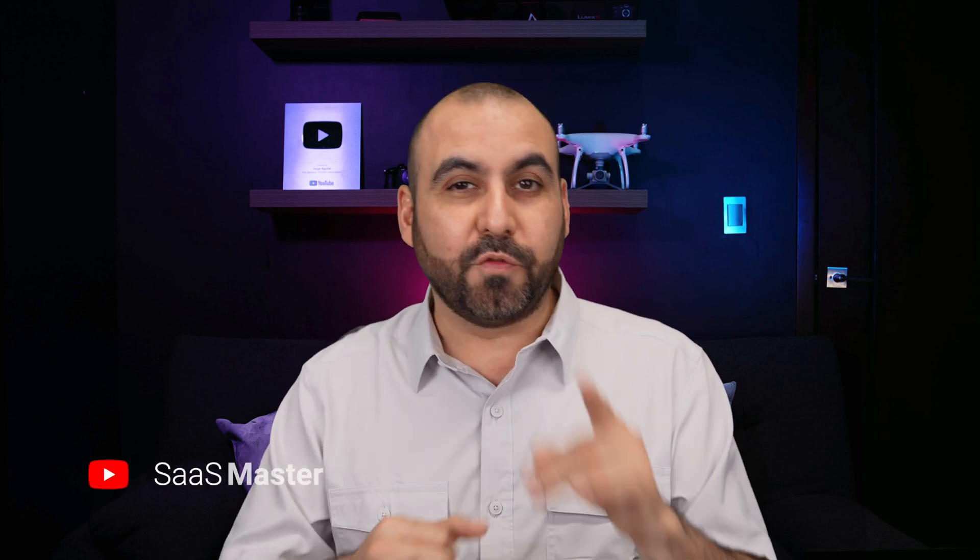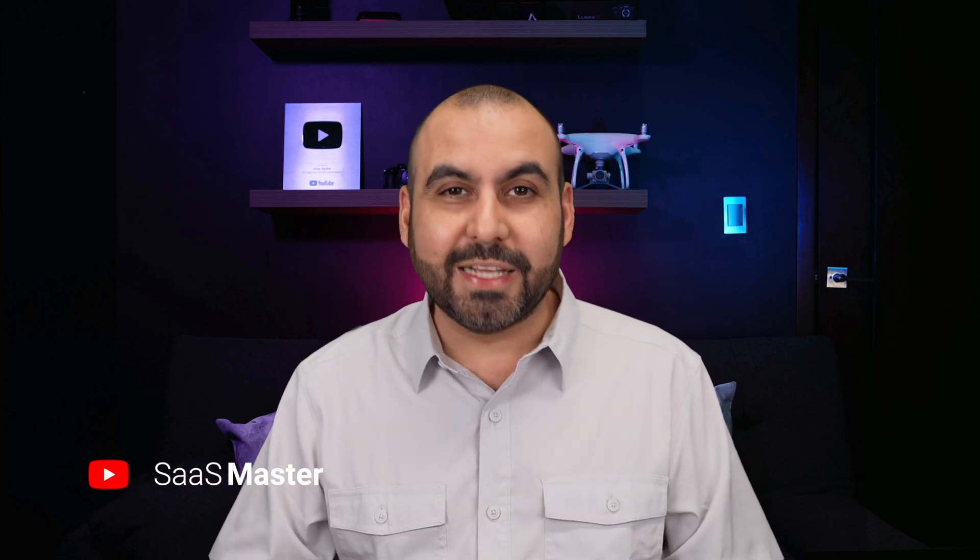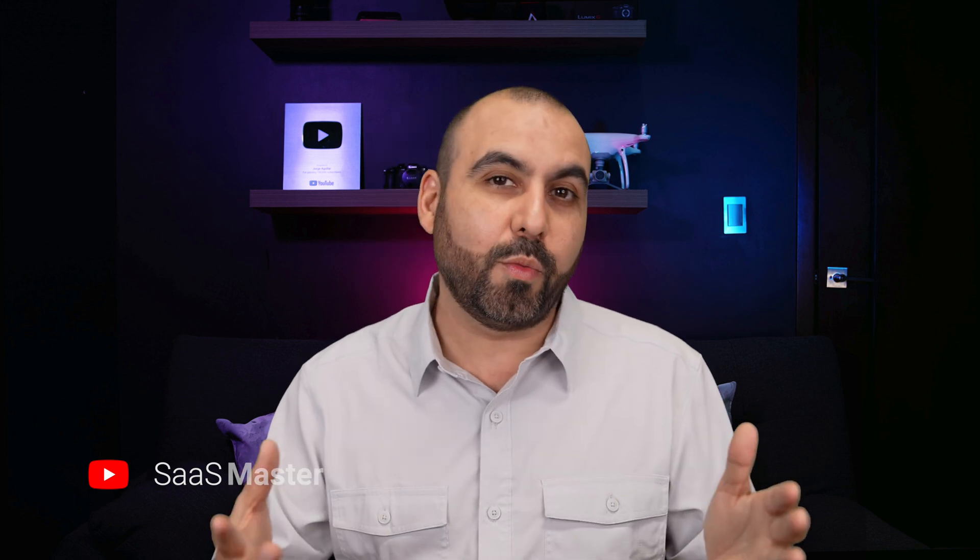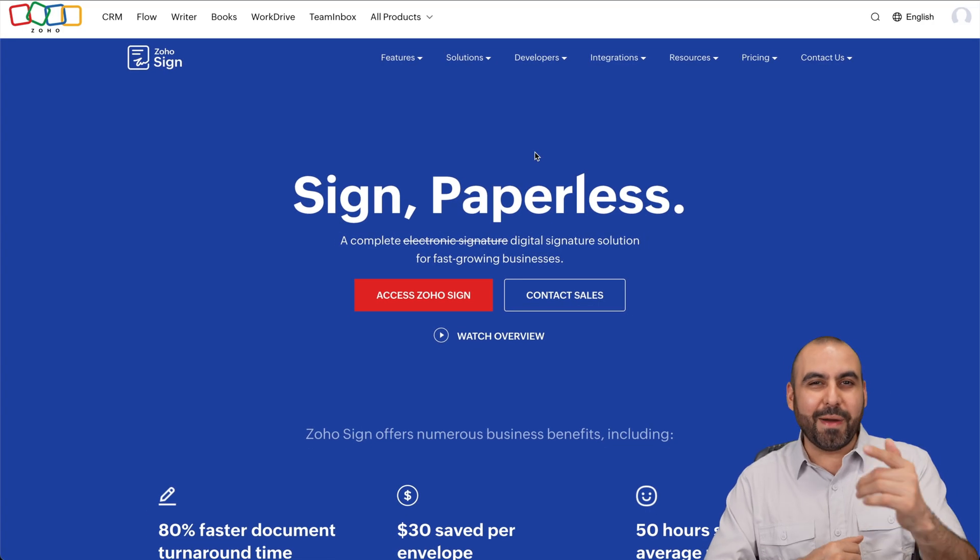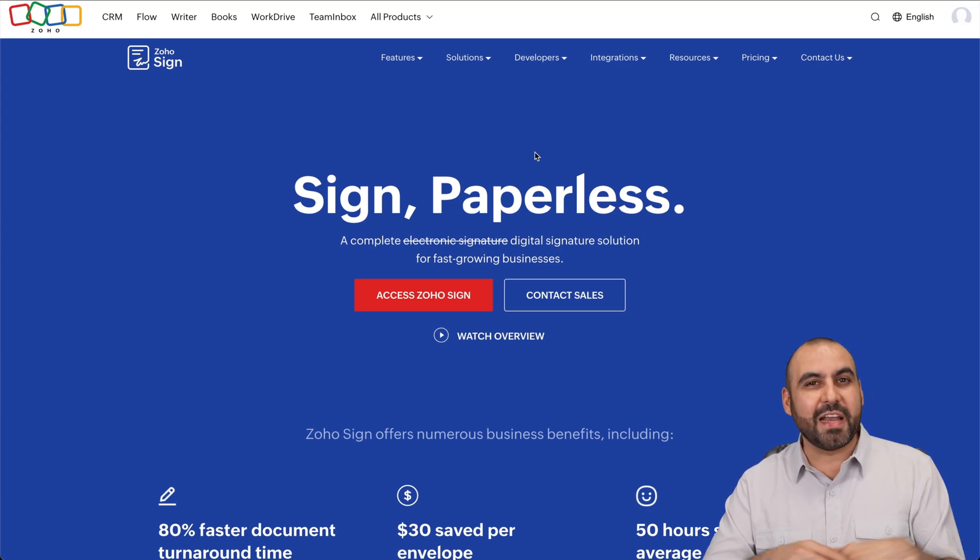If you're looking for a powerful e-signature solution for your business, I have the tool for you. It's called Zoho Sign, and it's really great. Plus, it doesn't overcomplicate things. It's so easy to get started that I'm going to show you how on this video. Hey, what's up, everyone? My name is George, and this is Zoho Sign.